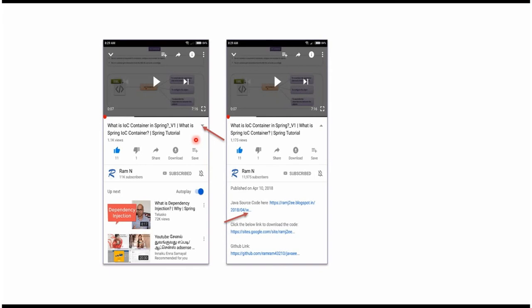You can get the Java source code link from the description of the video. In mobile, to see the description, click on this icon. It will expand like this, and here you can see the description. It contains Java source code links.